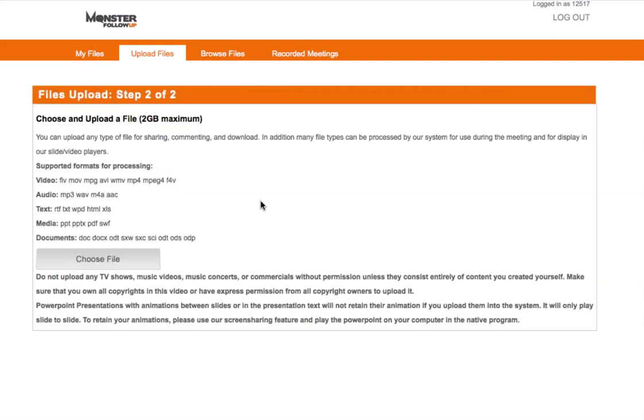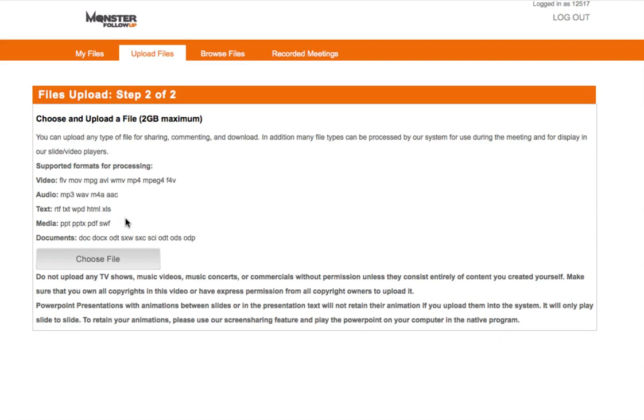Here's the fine print that you just have to make sure that you meet these requirements. Files that you upload have to be smaller than two gigabytes. And the supported formats, we have video files such as Flash, MOV files, MPEG-4, and a few others. We have standard audio formats like MP3 and WAV. We have text documents like Rich Text, Text Documents, Word Documents, HTML, and also Excel. And then you can also upload media files like PowerPoints or PDF files.